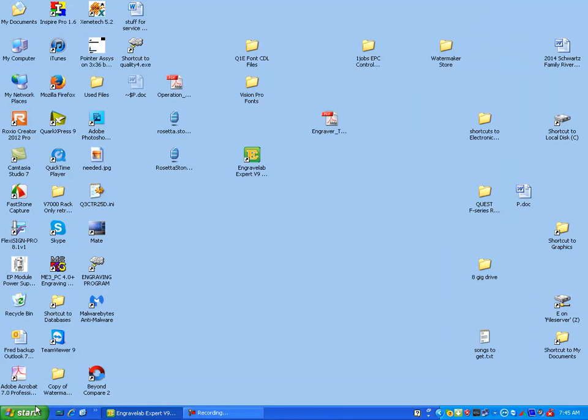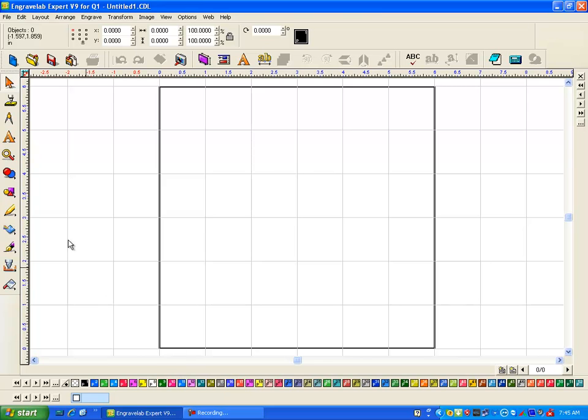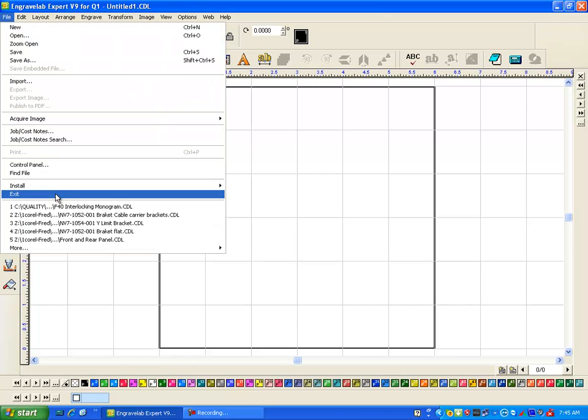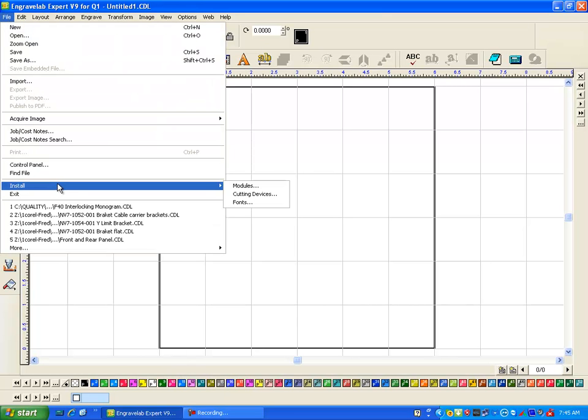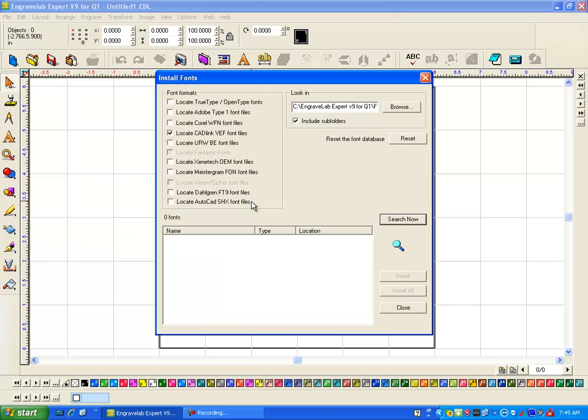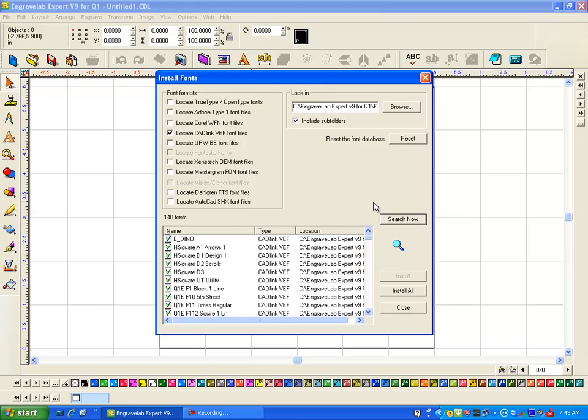So I'll just close this out and go back up to Engravelab, go to File down to Install Fonts and you can see it's searching that directory. If it isn't you can browse to it, it could even be in a different directory, but I'm going to click on search now.